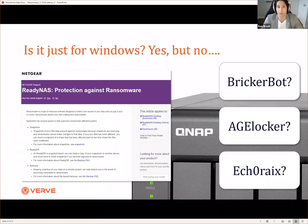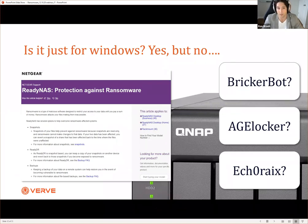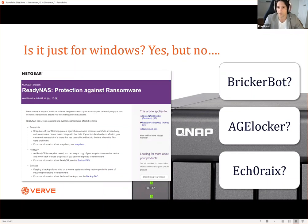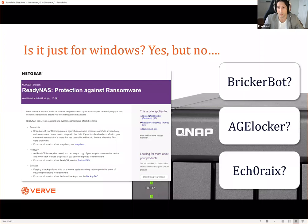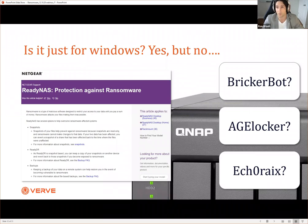Ransomware is generally for Windows, but not exclusively. Some ransomware is going after network area storage devices, your NAS devices. There have been cases where Brickerbot has been bricking devices. Then you have Agelocker and Echo Rakes going after your QNAPs, especially when many of them tunnel to private clouds, and also ReadyNAS devices often deployed in field or in small offices or satellite posts. So ransomware is going after commodity embedded systems, but not your industrial control systems yet - though there is some overlap there.